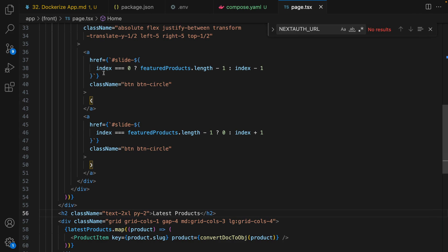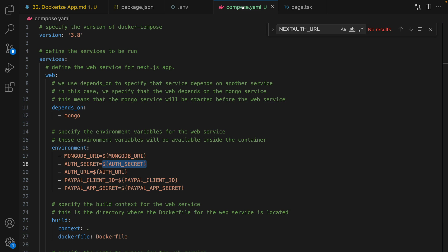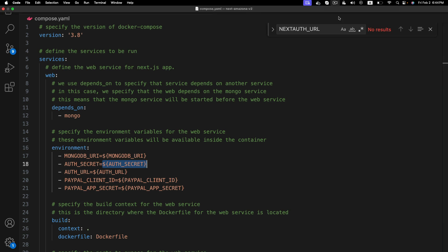In this tutorial we've successfully created a Docker setup for a Next.js application with a MongoDB database. Until next lesson, bye bye.